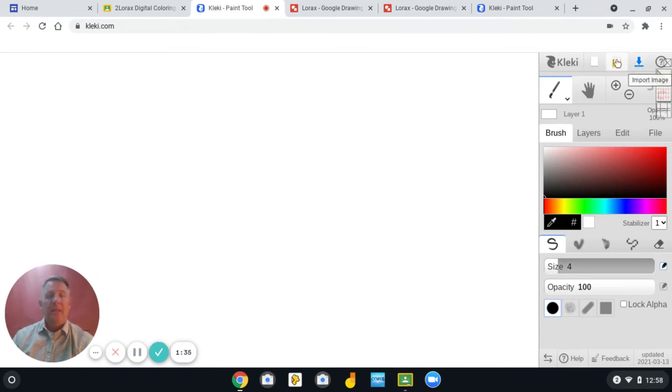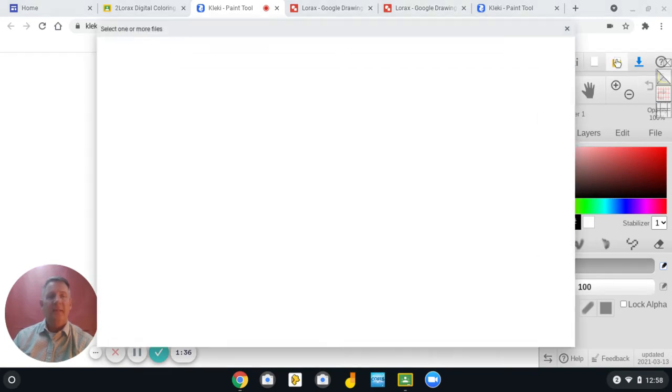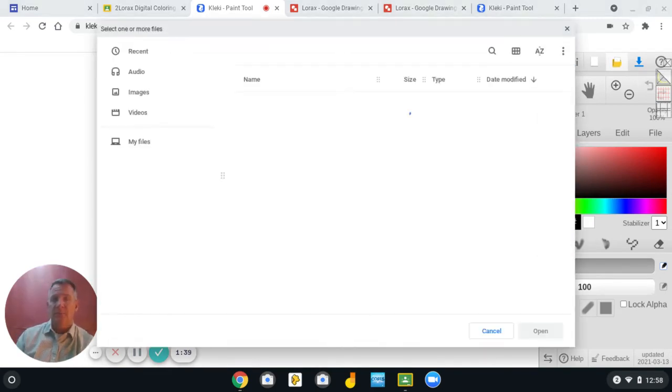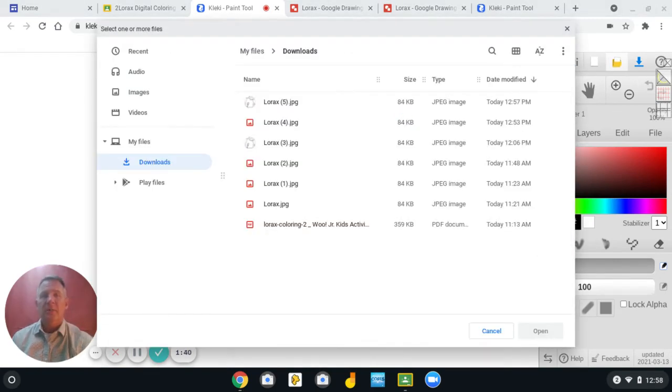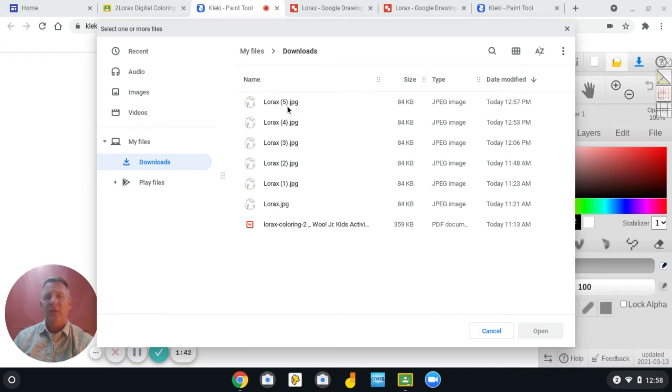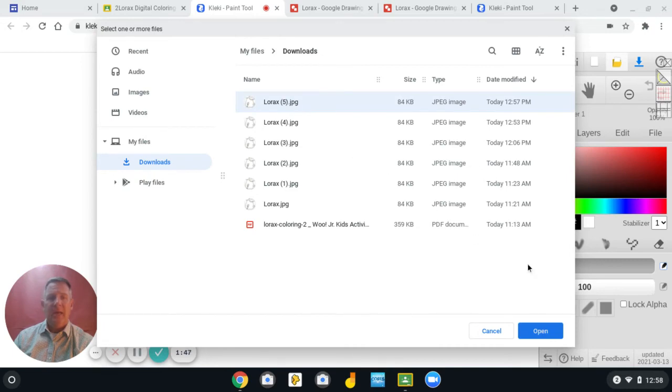Click on the yellow folder, and that's to import your image. So the very last thing that you downloaded is right here, and I'm going to click that and say Open.